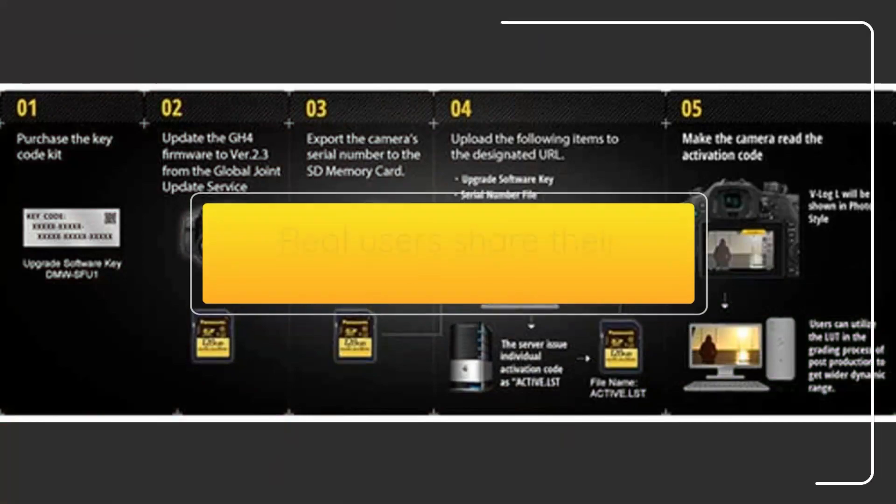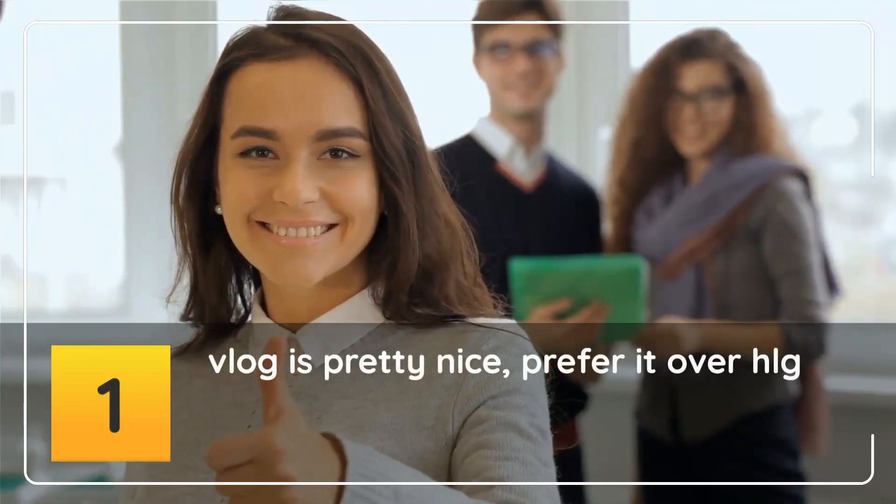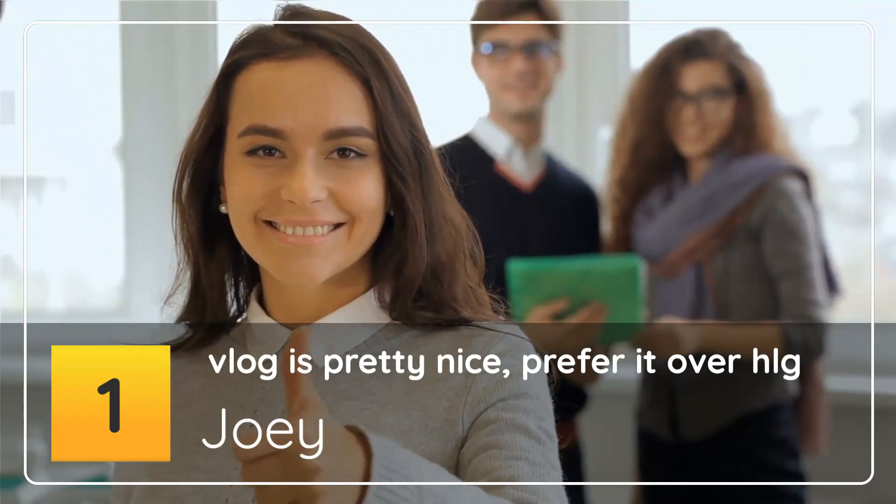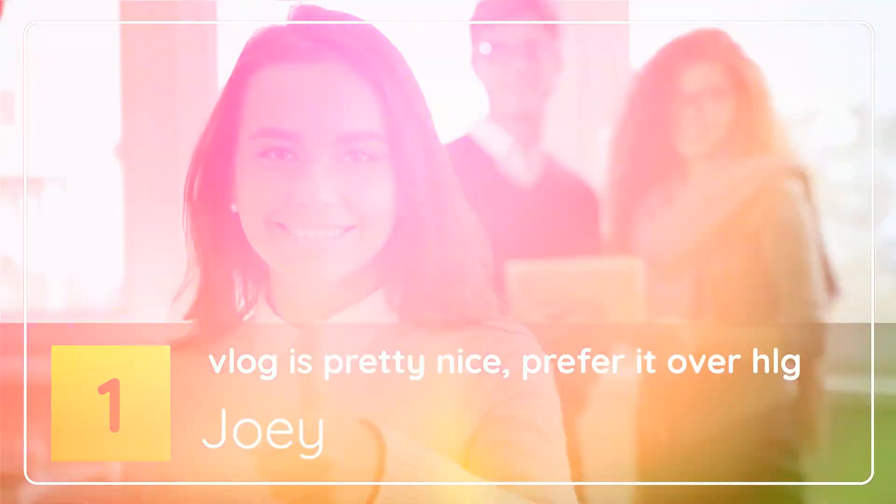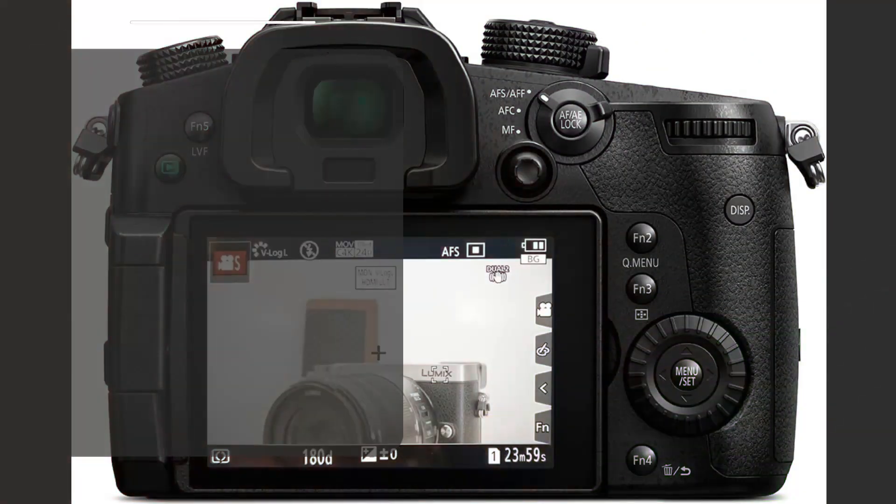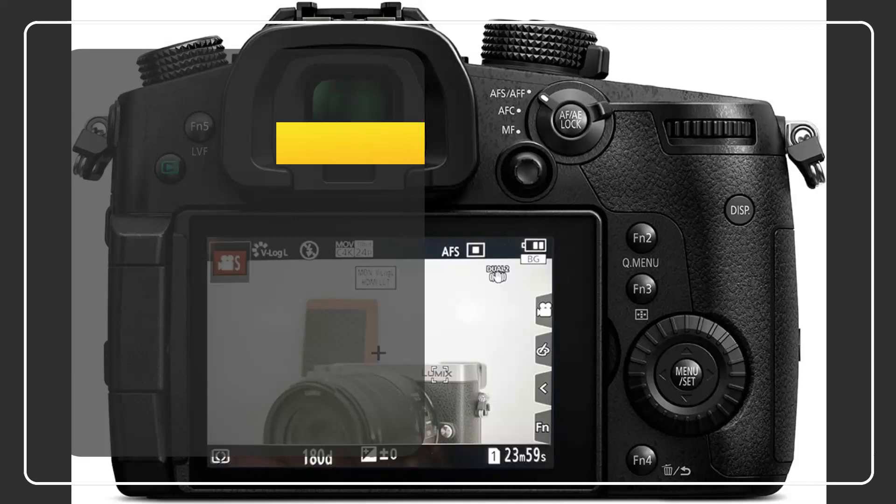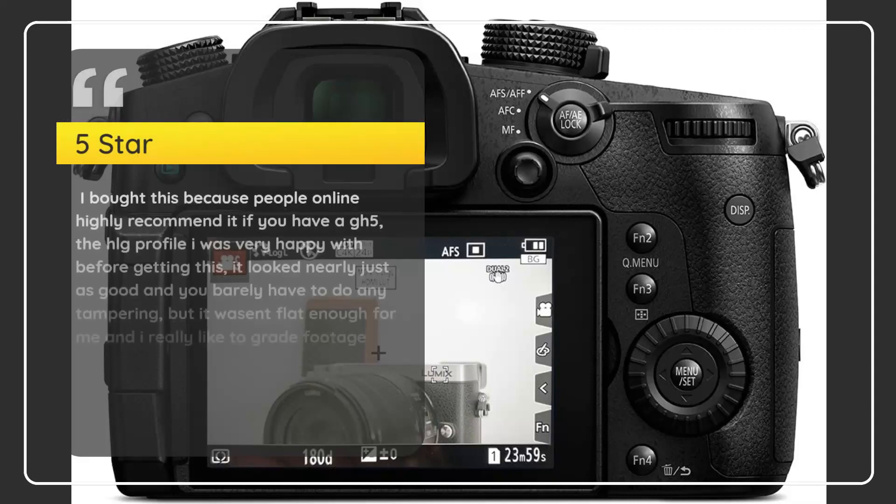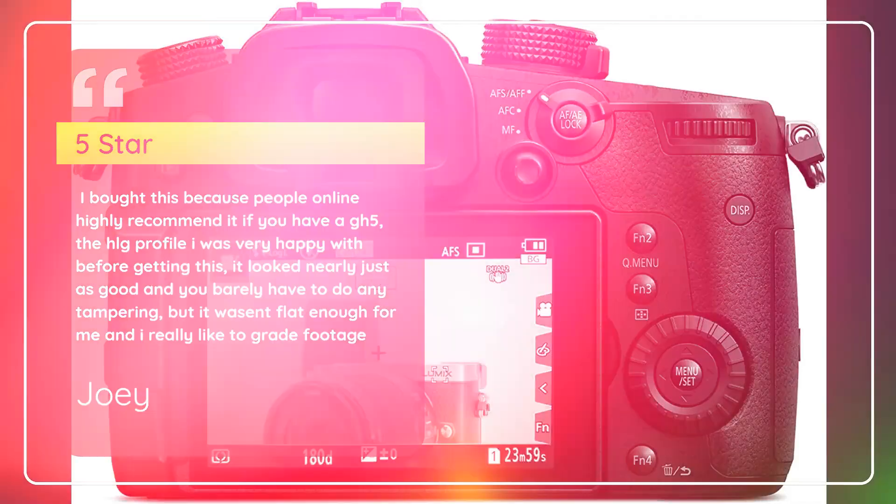Real users share their experience. Number 1: Vlog is pretty nice, prefer it over HLG. 5 Star. I bought this because people online highly recommend it if you have a GH5. The HLG profile I was very happy with before getting this - it looked nearly just as good and you barely have to do any tampering, but it wasn't flat enough for me and I really like to grade footage. - Joey